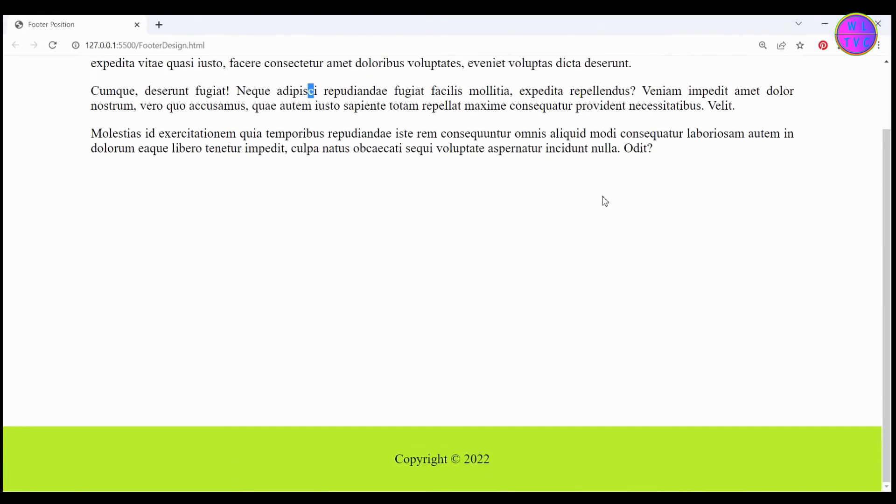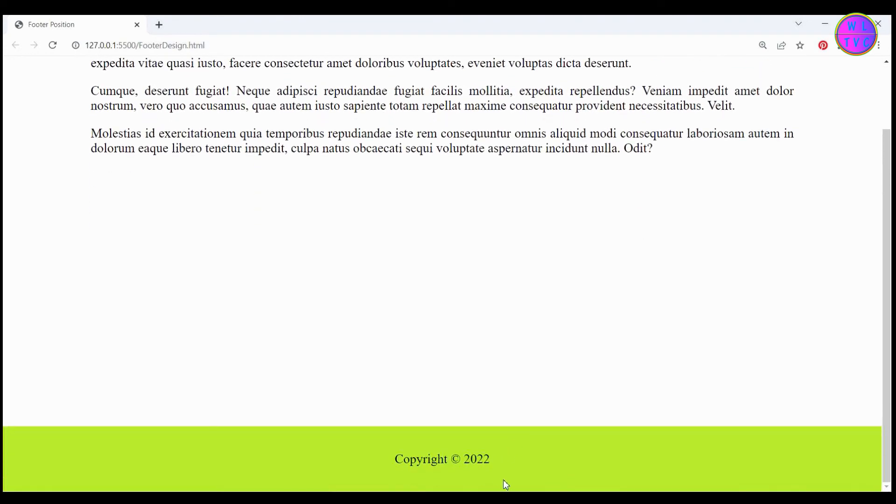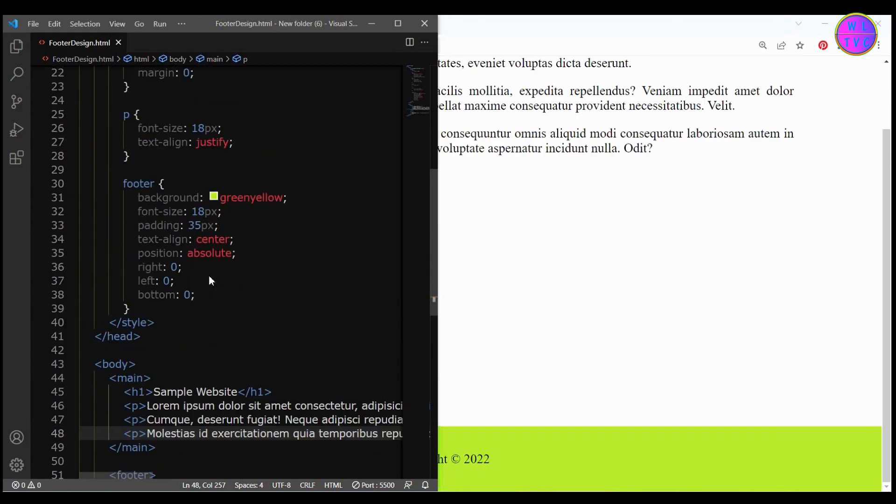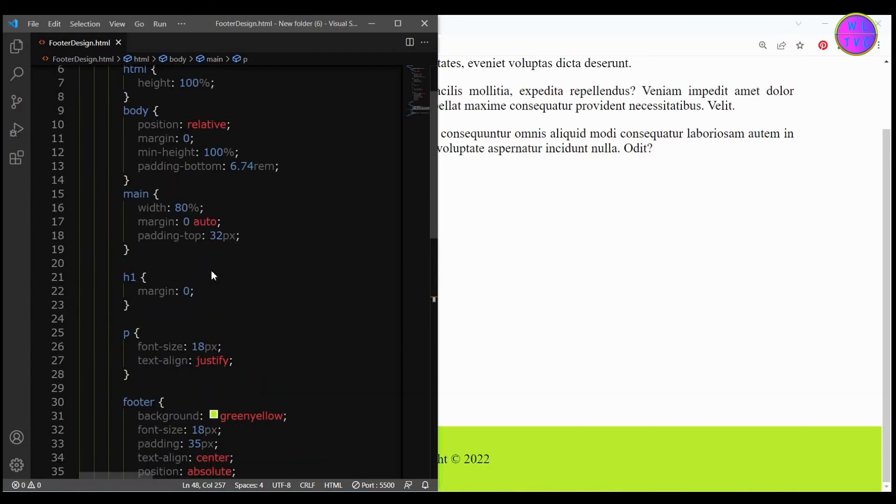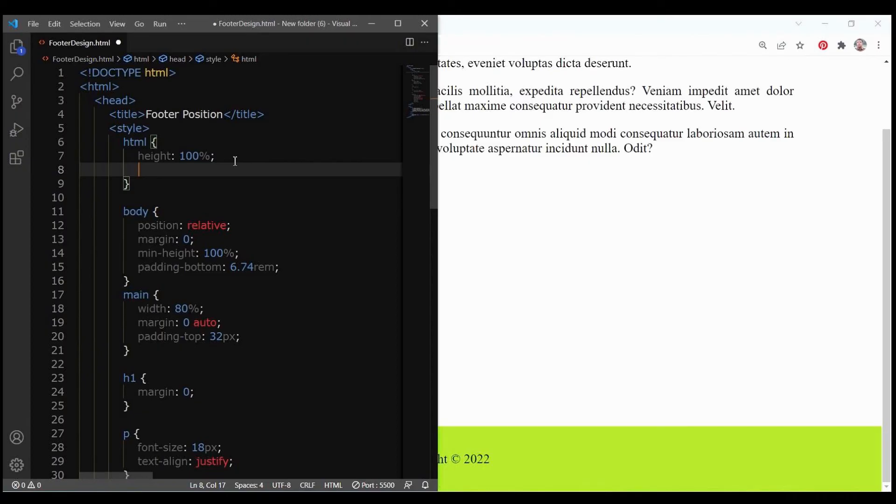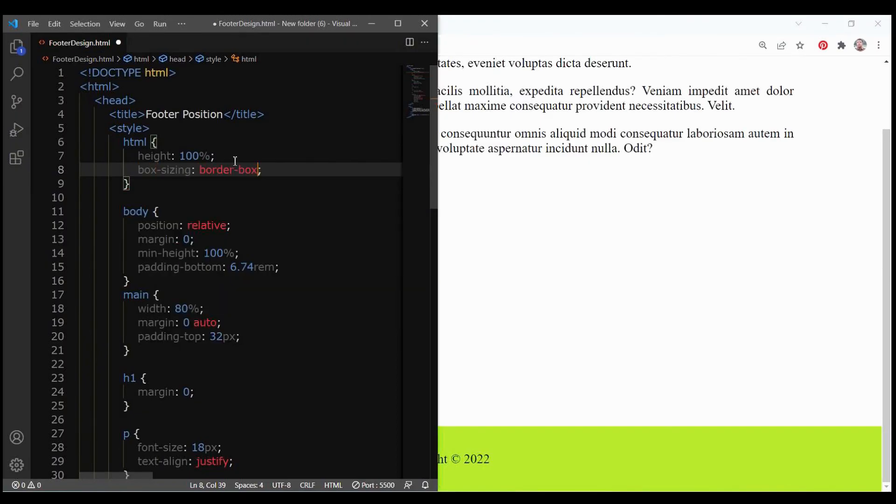The footer has been placed at the bottom of the page. However even if the content is small we have to scroll the page a little bit to view the footer at the bottom. To fix this we have to add the box sizing property to the HTML and body. For HTML add box sizing border box and for body add box sizing inherit.